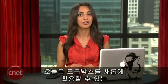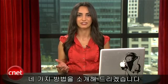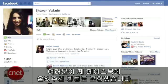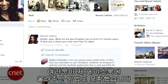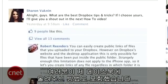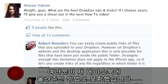But today, I have four new ways to use Dropbox. On my Facebook page, I asked you guys to give me your best tips and I'm including a couple of those too.